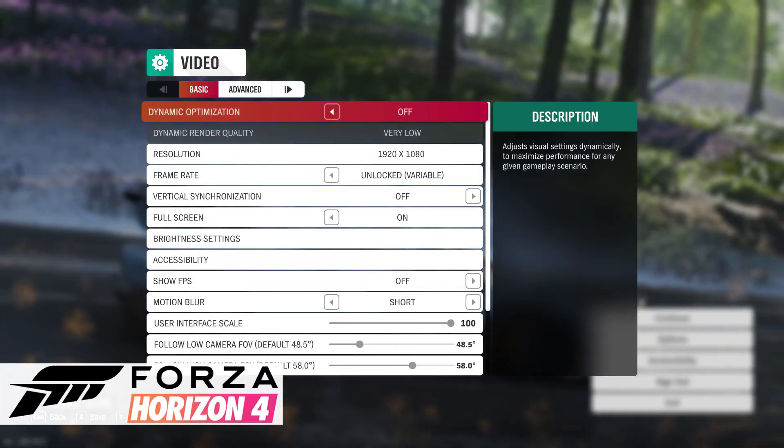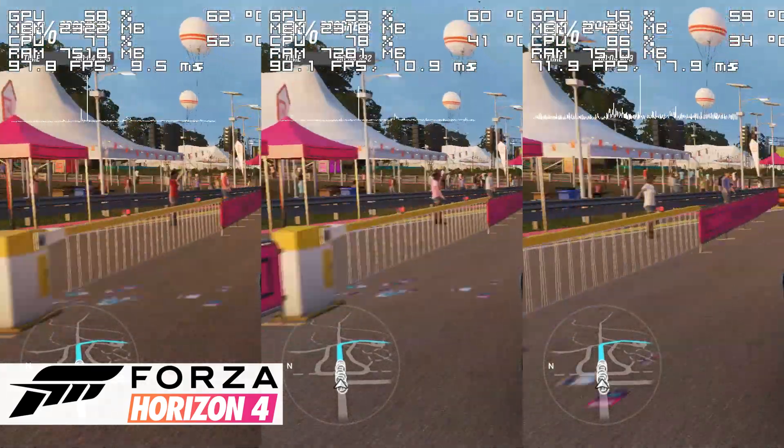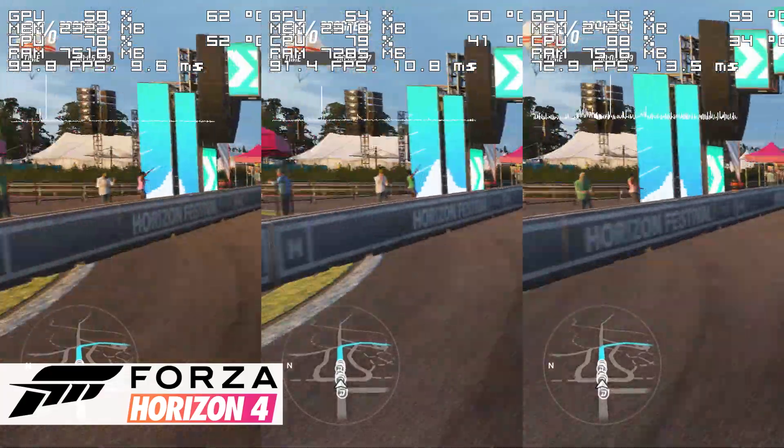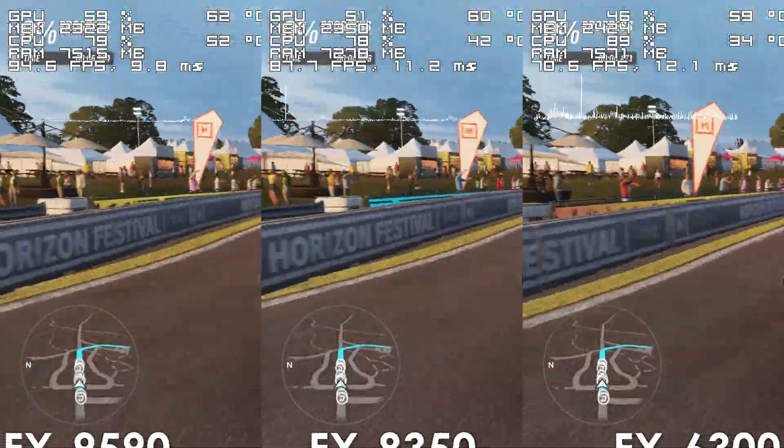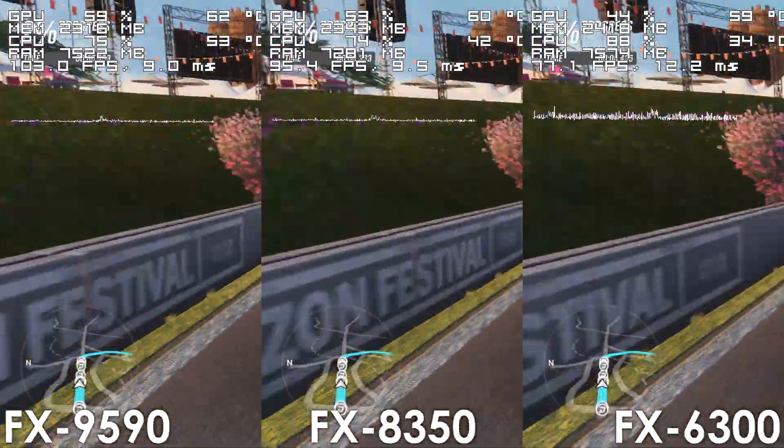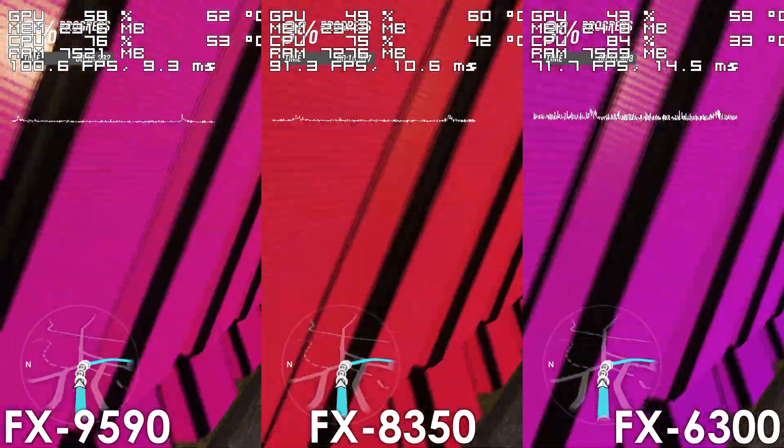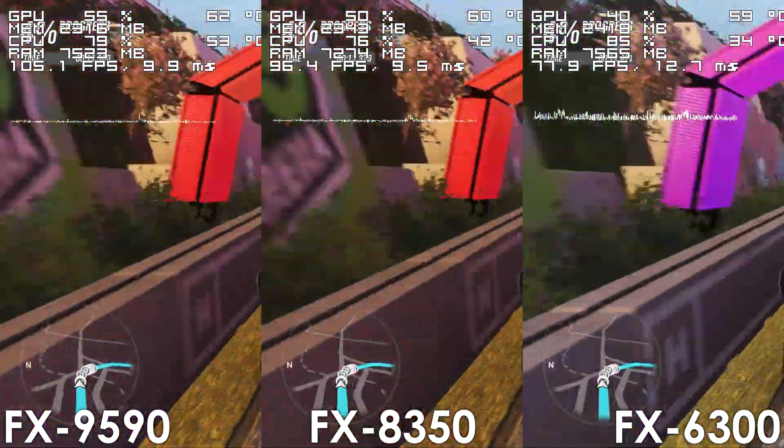let's begin with Forza Horizon 4, and using lowest settings, we see the FX9590 unsurprisingly pulling ahead. Compared to its lower clocked sibling,